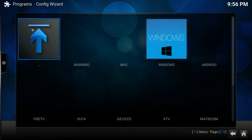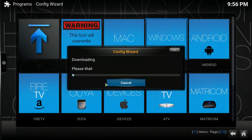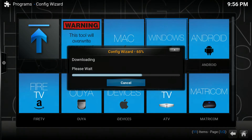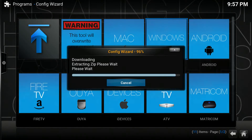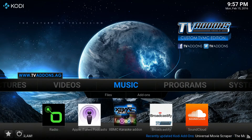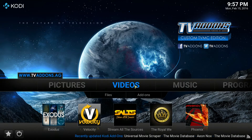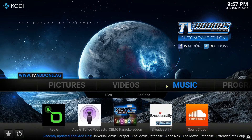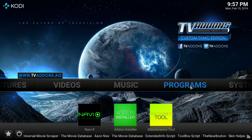Go to Programs and click on Config Wizard. All your different options come up. I'm on a Windows computer so we're going to select Windows and click Yes. Now we wait... and now you have a bunch of add-ons under each different category except pictures — pictures doesn't have any. Under videos you have the best add-ons out there. Music has some — karaoke is absolutely amazing if you like karaoke. Programs has some too.